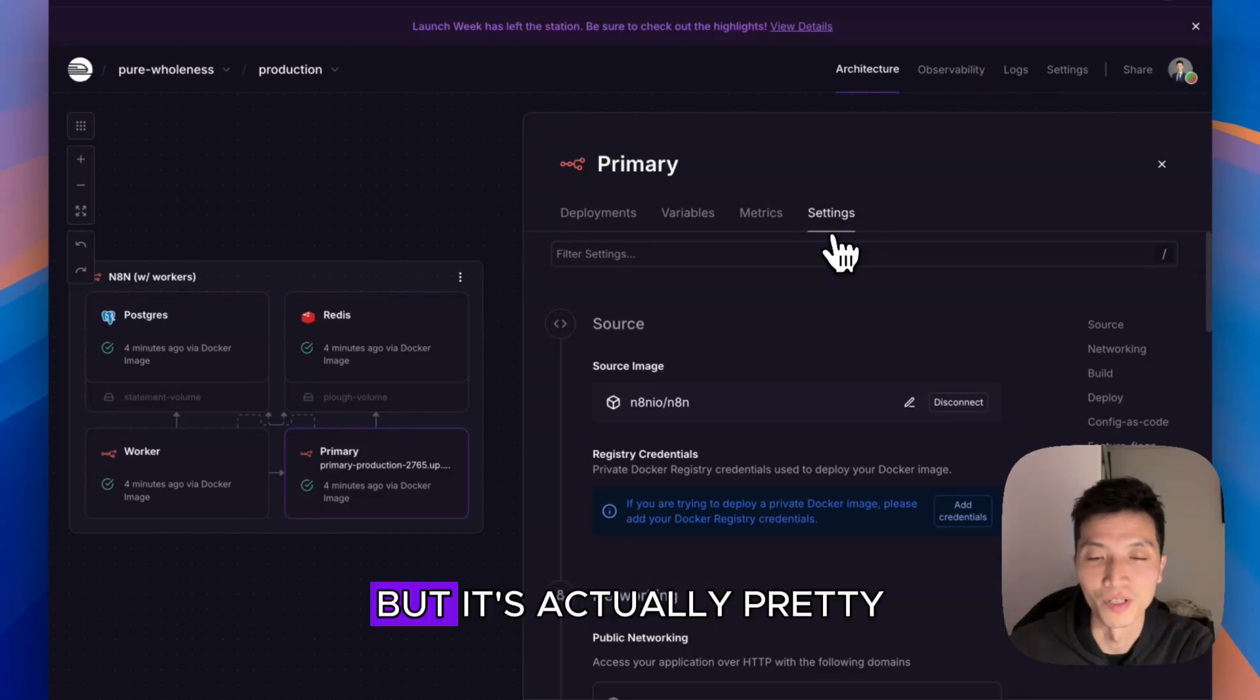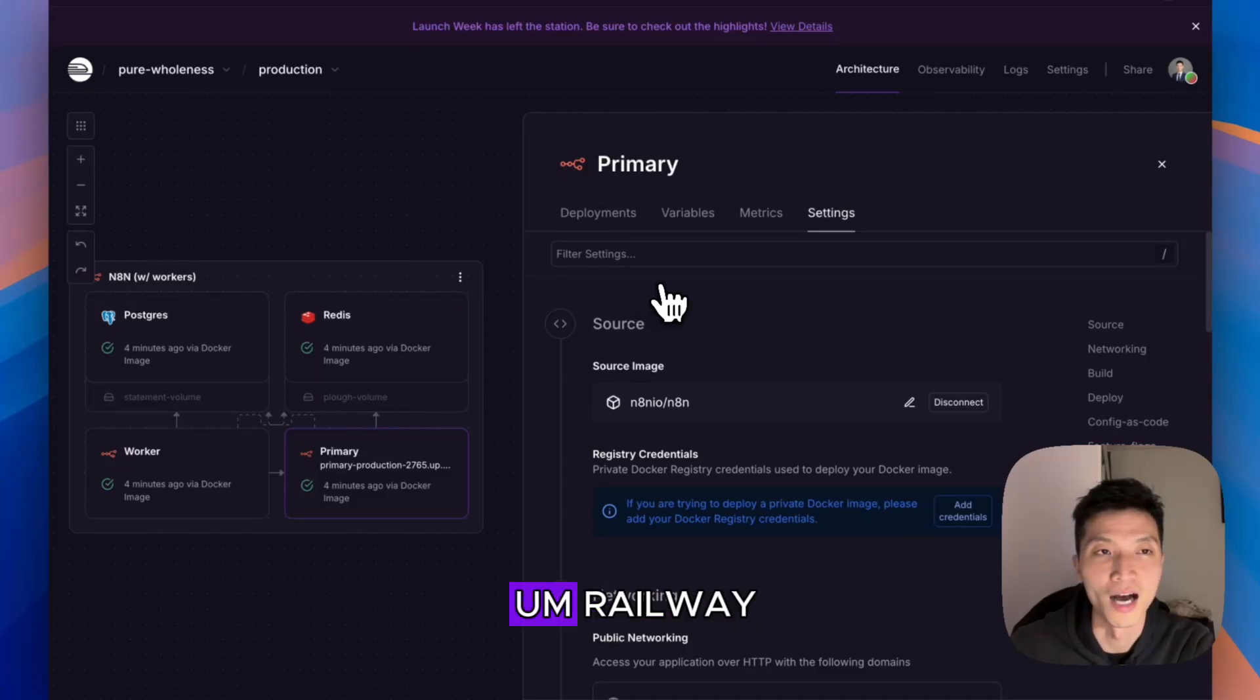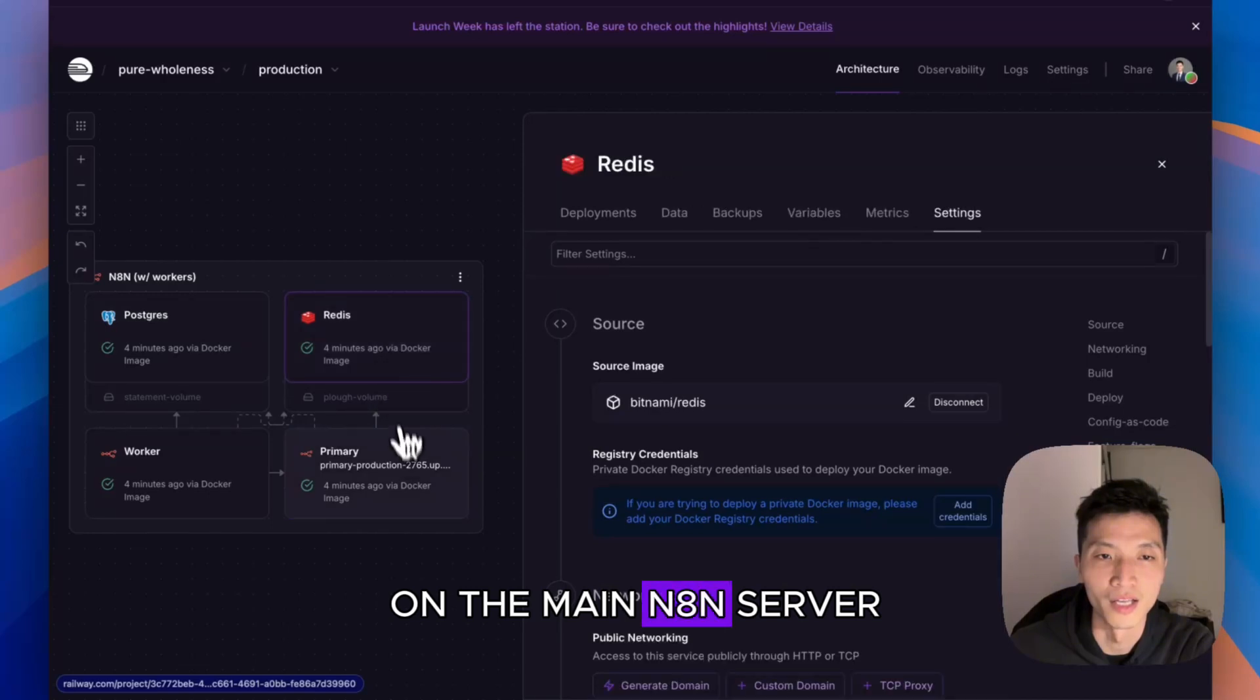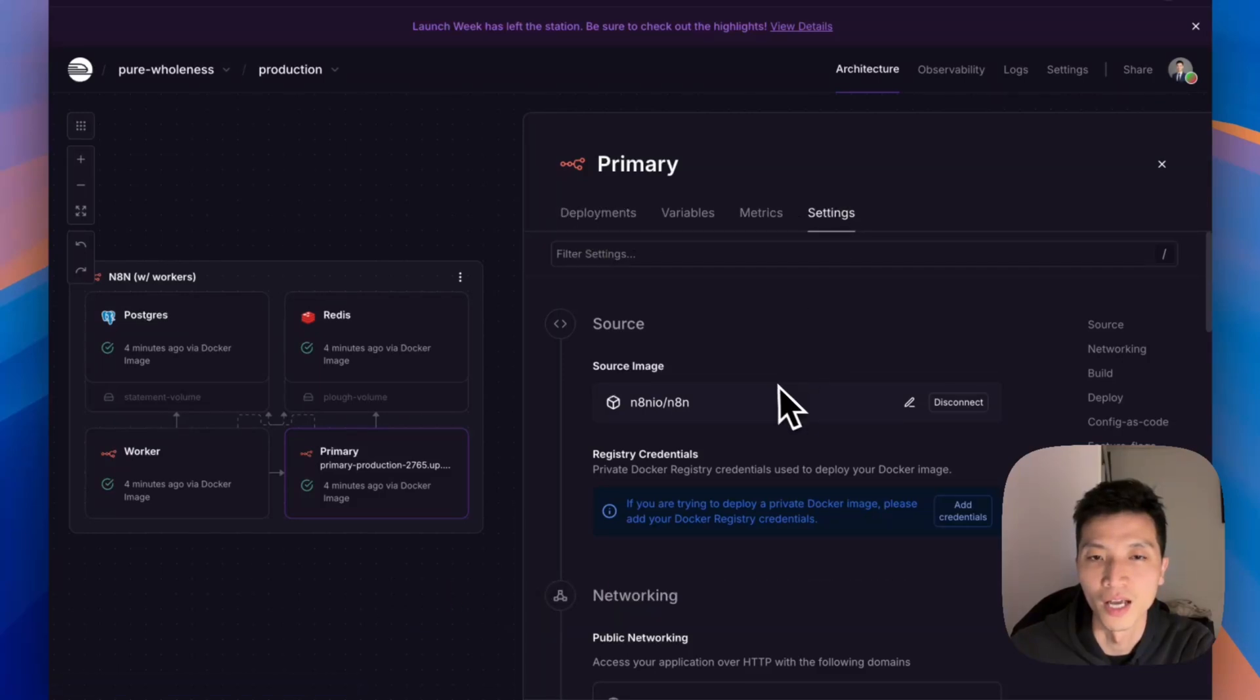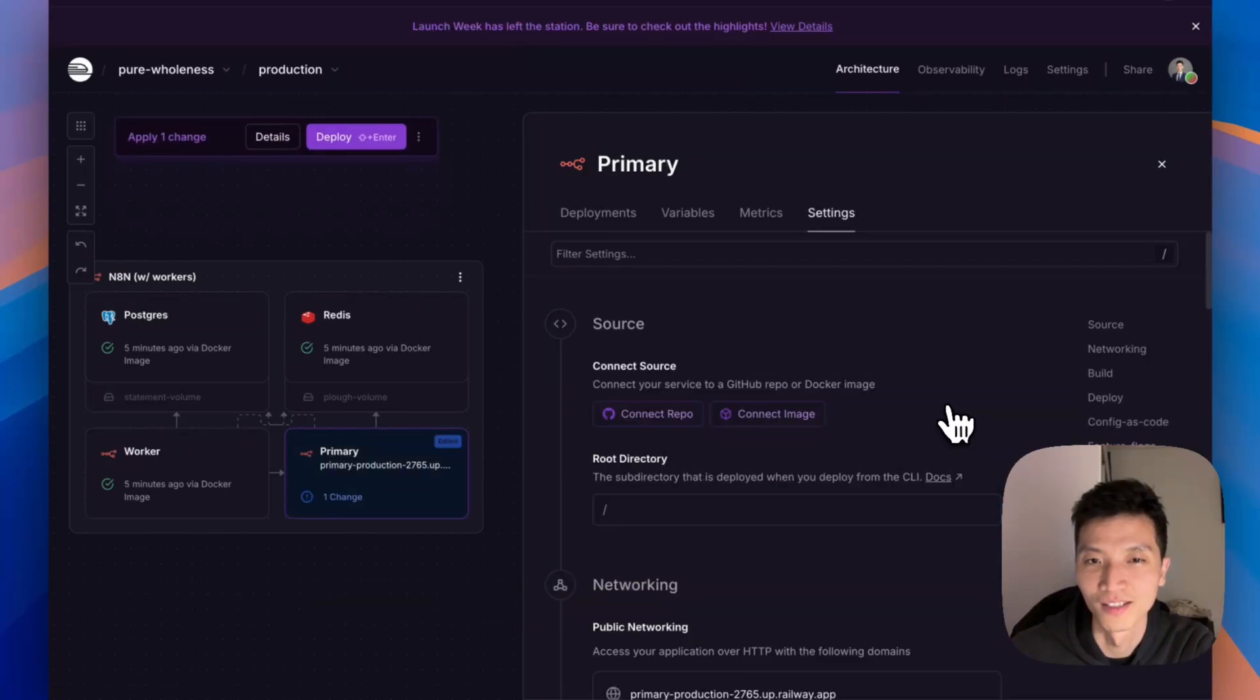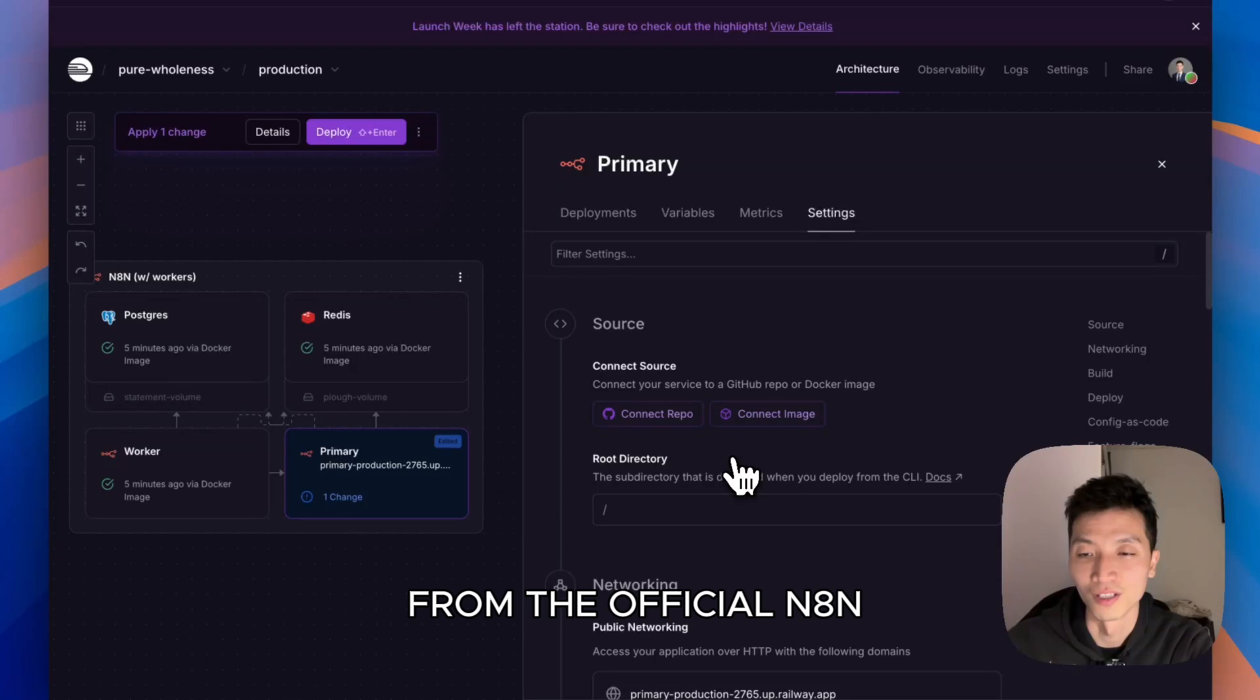If you have this project set up on Railway, you just click on the main n8n server, which would be the one that has the link, and you go into Settings. Then you see there's a thing called Source. Click on Disconnect.